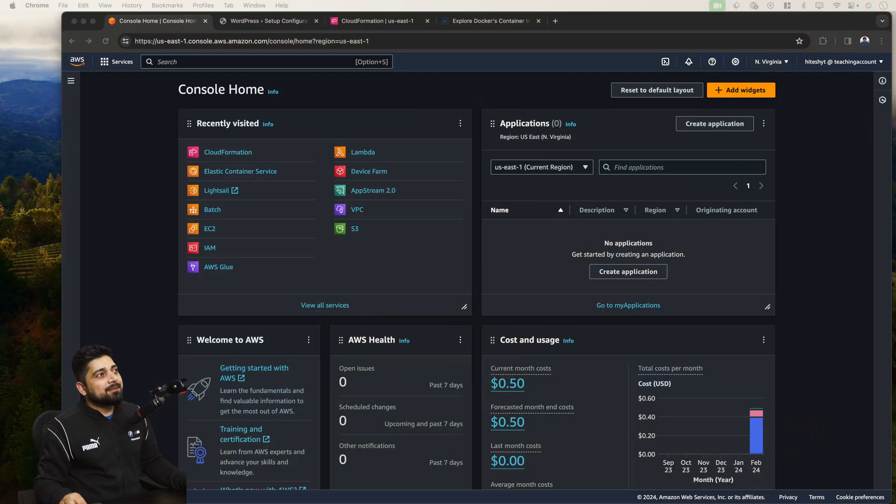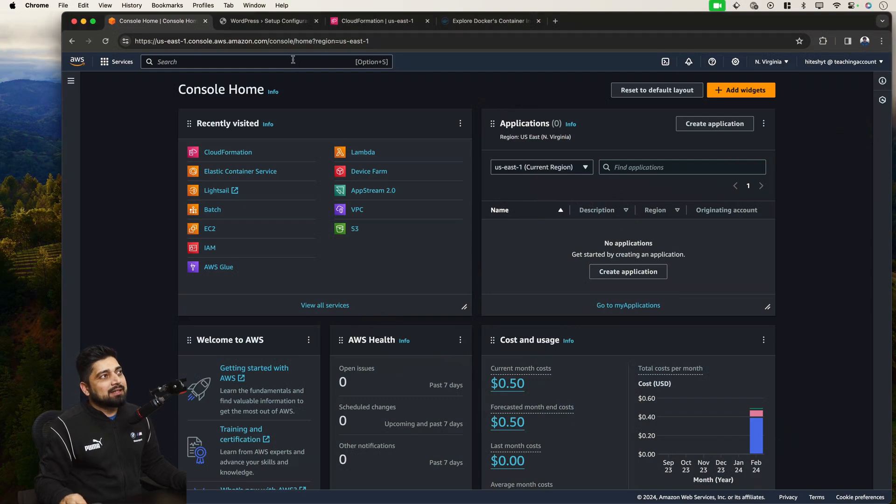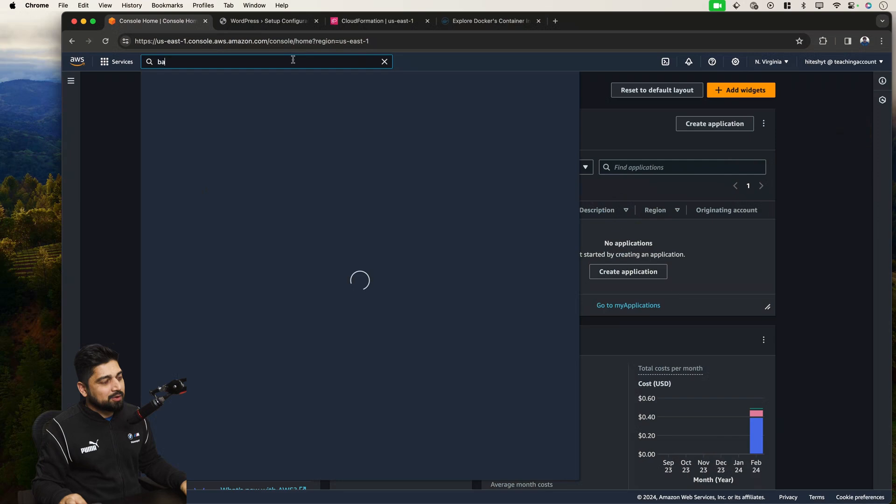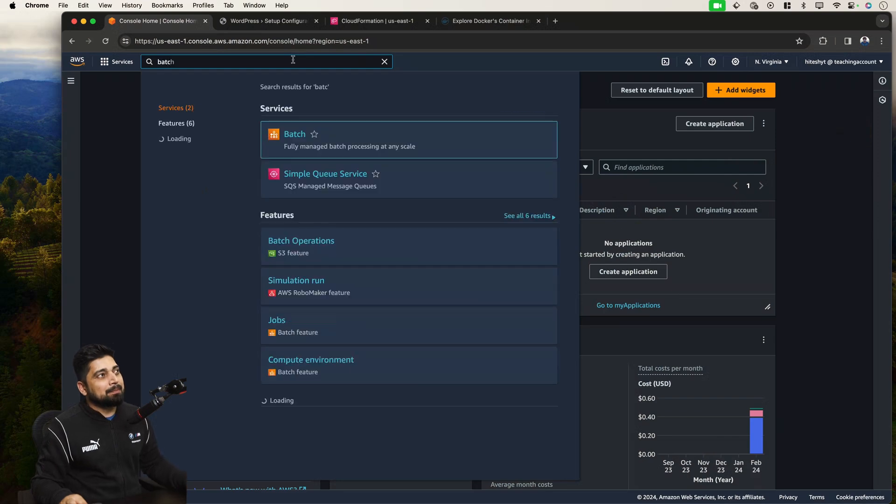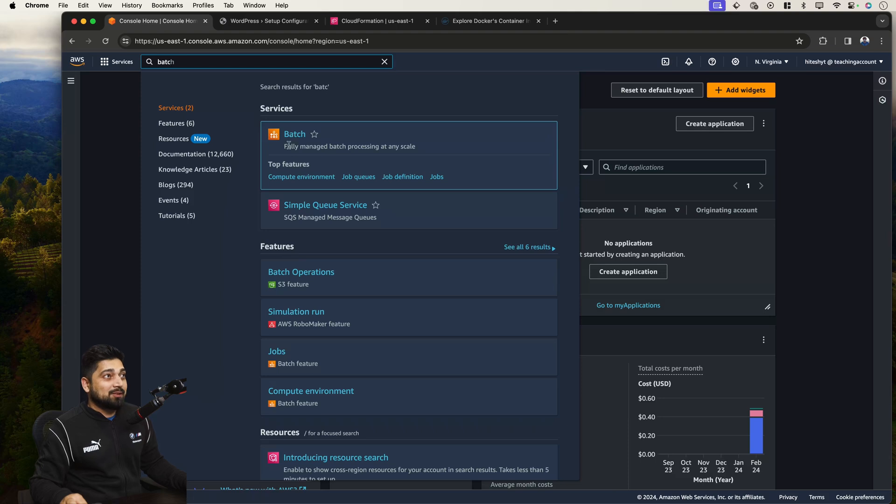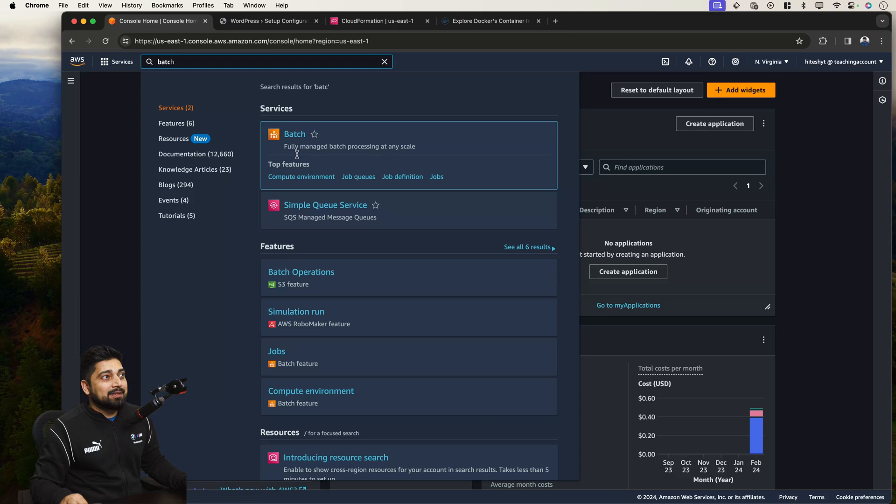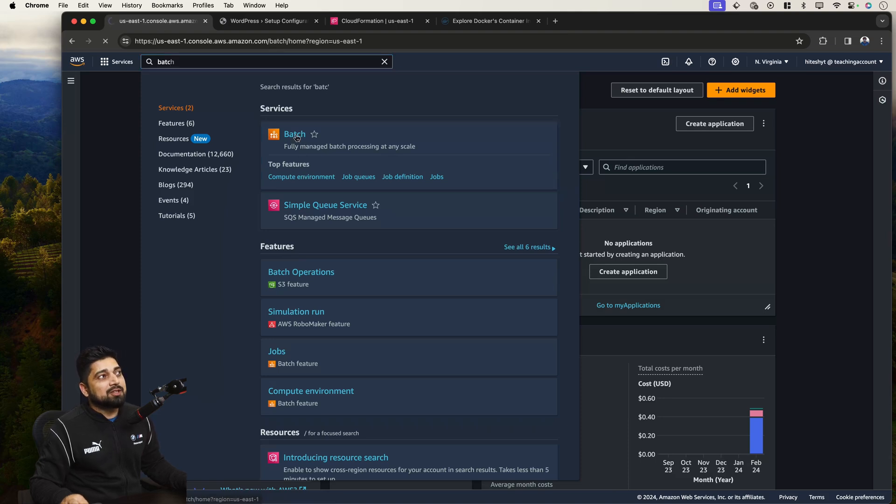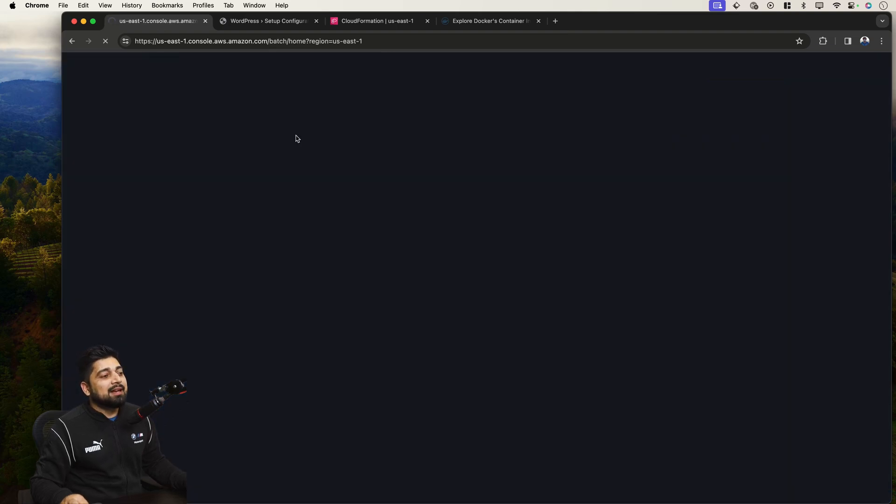So the first service, all you have to do for this one is this is also part of compute service. All you have to do is look for the batch. Yes, there is a special batch service, fully managed batch processing at any scale. And by the way, this is also a compute environment. If you just click on this, this batch service allows you to perform operations in batches.